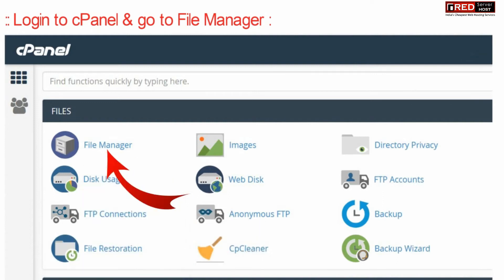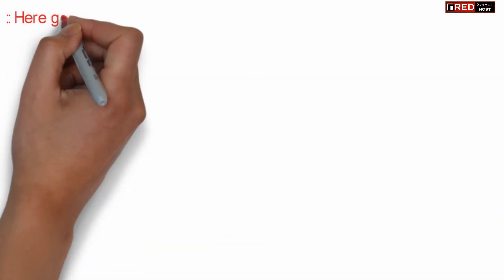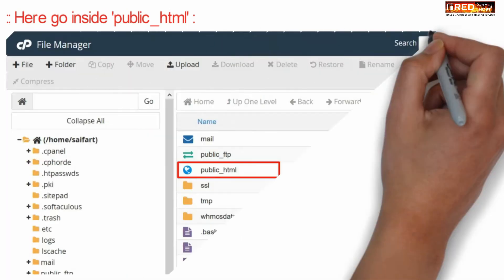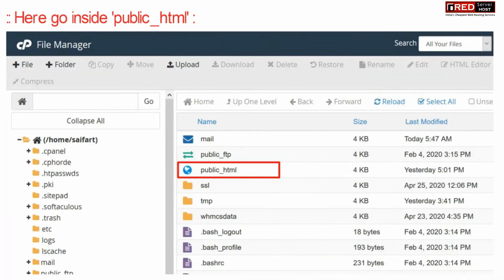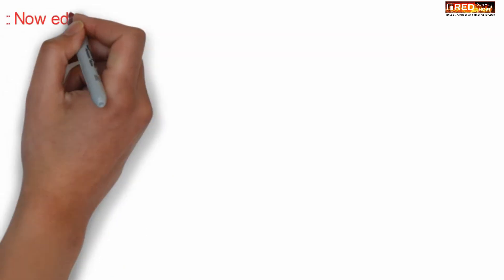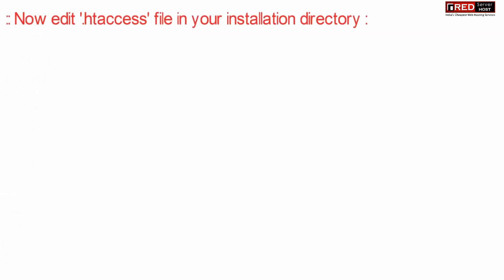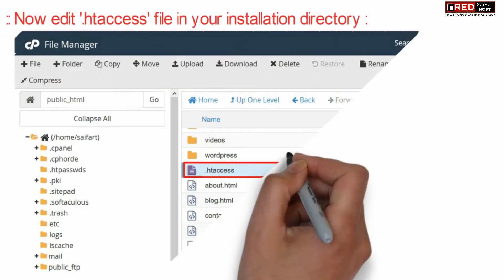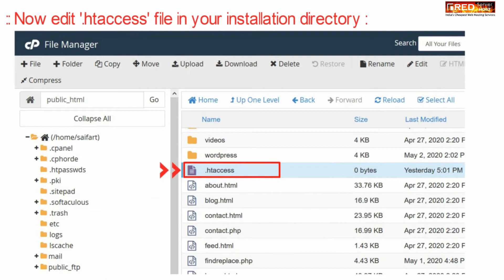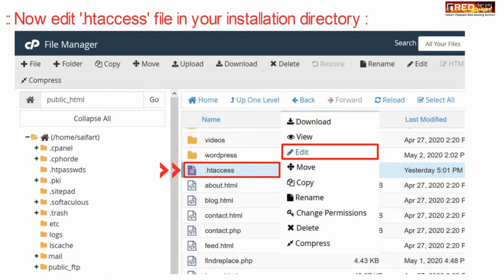In File Manager, go inside public_html, and then edit your .htaccess file in your website installation directory.